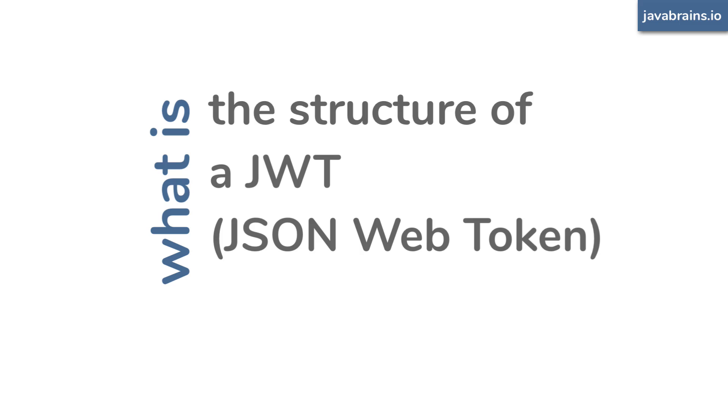We'll also look at some of the implications of this JWT structure and some of the resulting advantages and disadvantages of using JWTs for authorization, as a direct result of how it's structured.